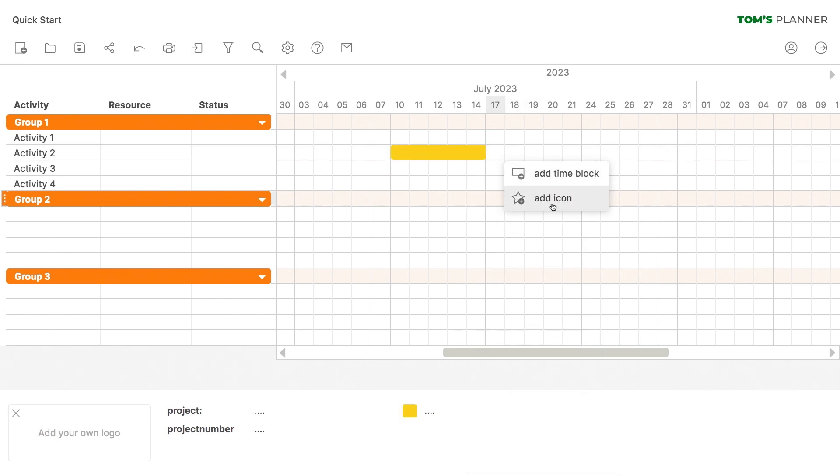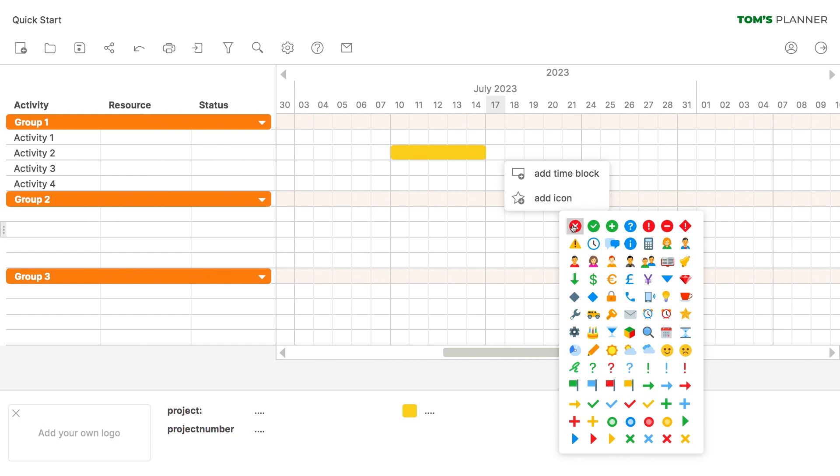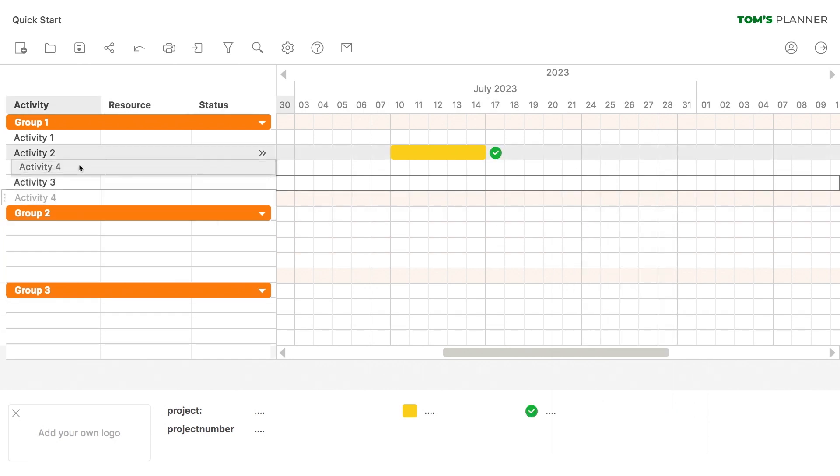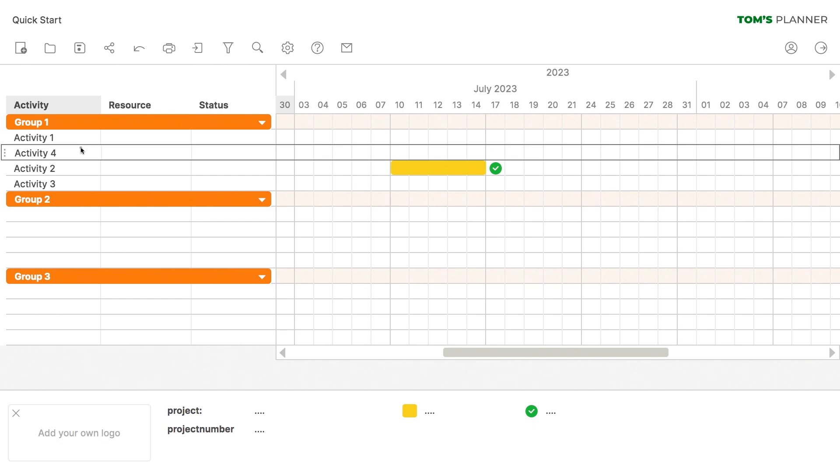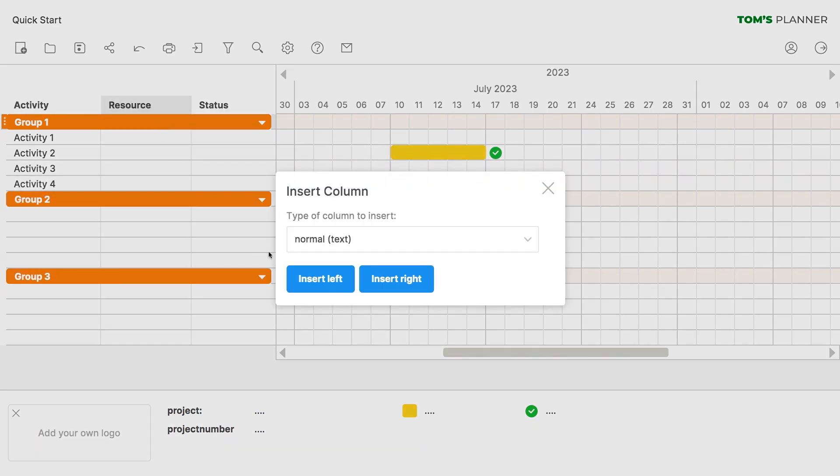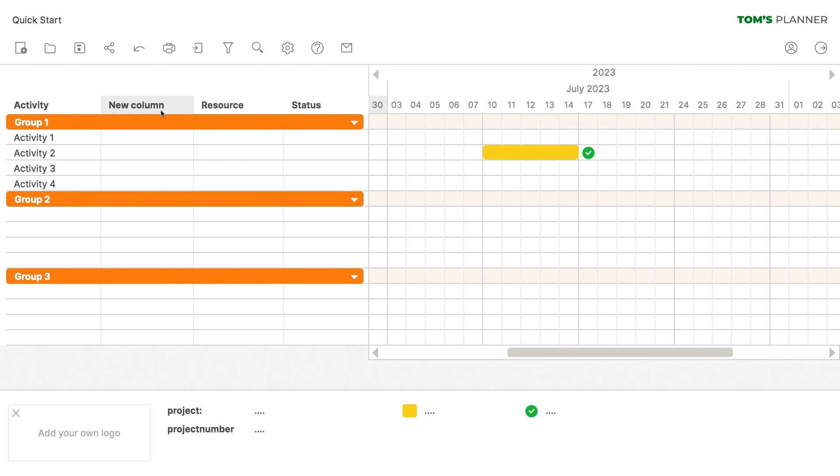Using the same techniques you can also insert icons, rearrange the list of activities or assets, add new columns, and alter the timeline.